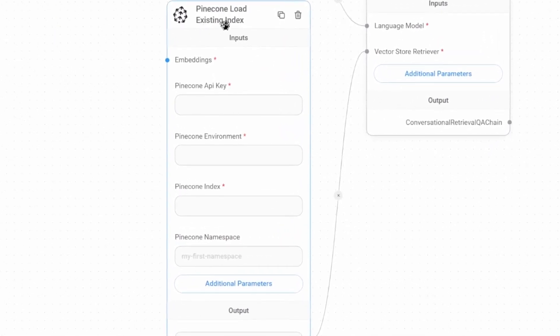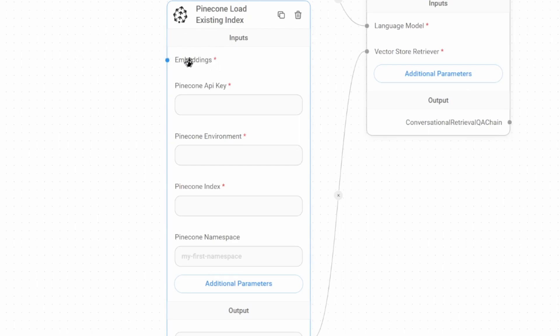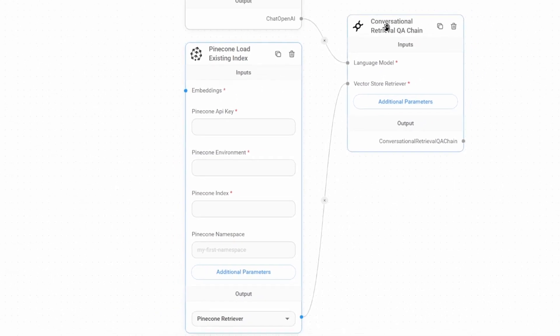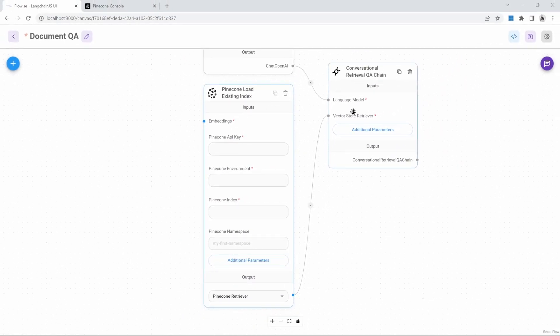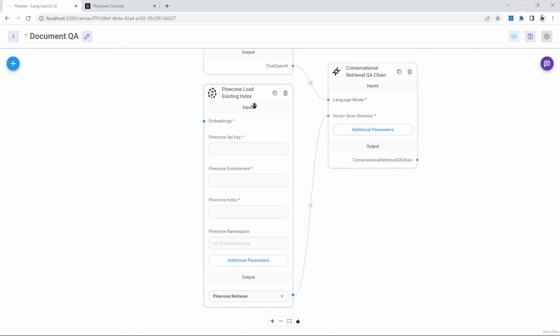You will now see that this node looks slightly different to the Upsert node. We no longer have to provide documents as input. We still need to provide an embeddings node. But this is simply so that our chain can convert our question into an embedding. And that will allow Pinecone to do a similarity search on the database. Let's add our Pinecone API key environment and index name. The index we called Flowwise.